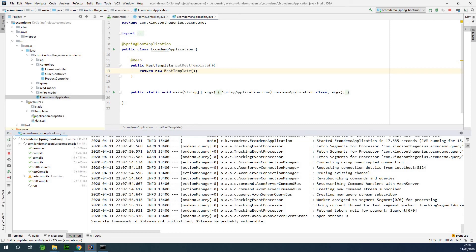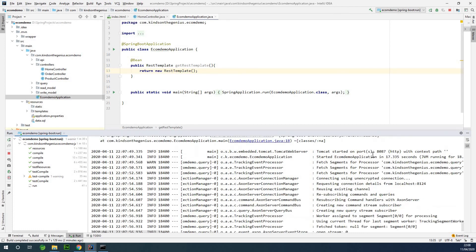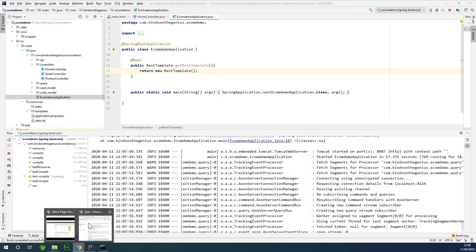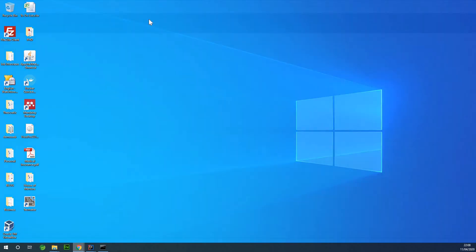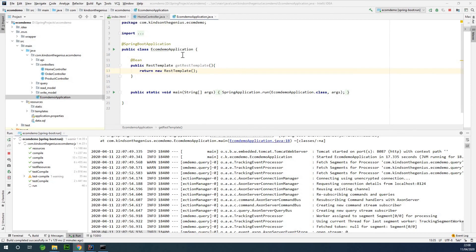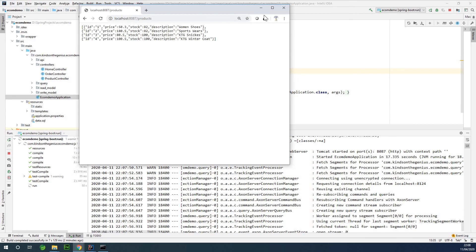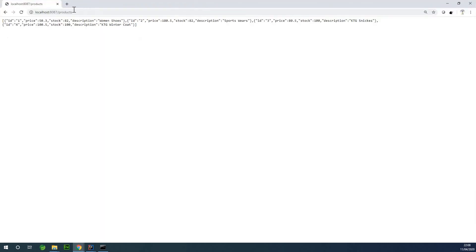Everything started well. Tomcat started at port 8087. Going back to the HTML page, we now have the list of products, and we want to view it in the HTML page. I'm going to copy the URL and paste it right here, and visit the index page.